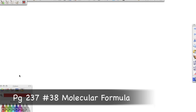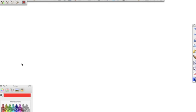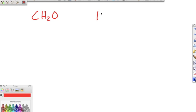Now we move on to molecular formulas, which incorporate empirical formulas but with a little addition. Remember that empirical formulas are the most reduced formula, while molecular formulas can have multiples — like C2O4. We're working number 38: what is the molecular formula of a molecule with an empirical formula of CH2O and a molar mass of 120.12 grams per mole?